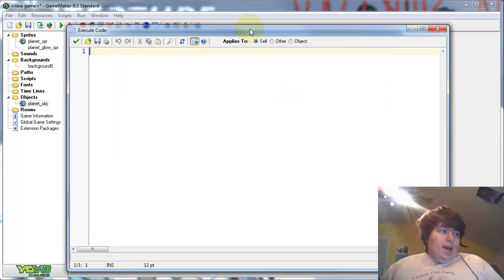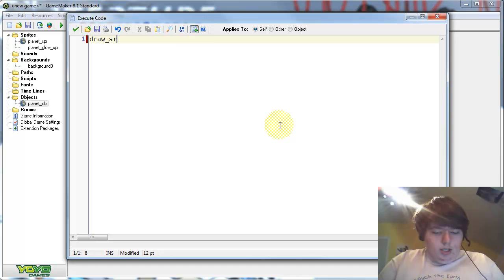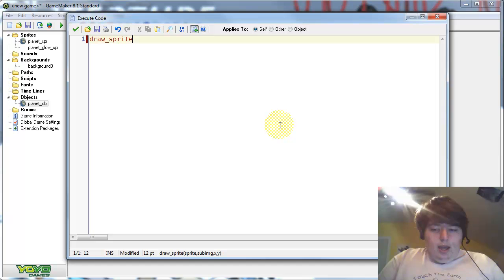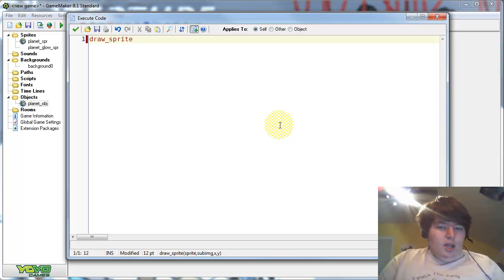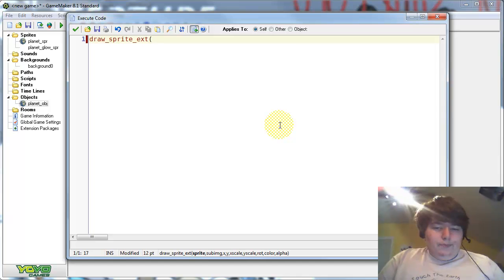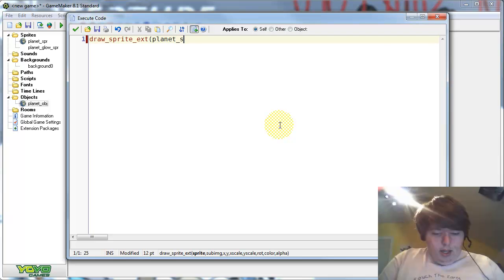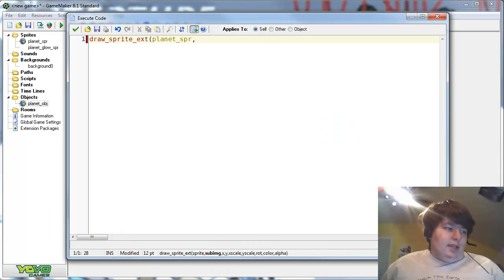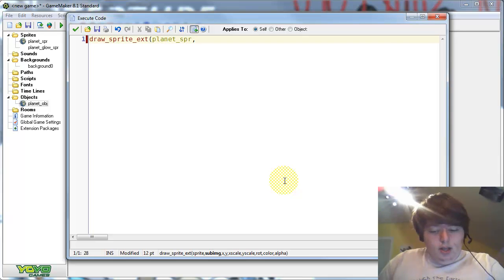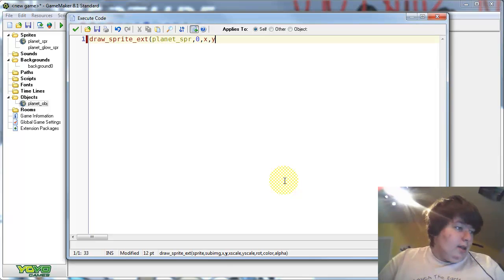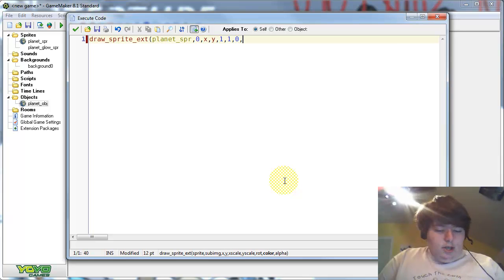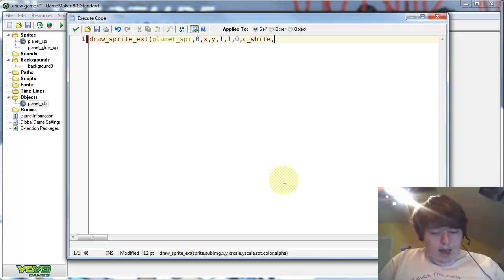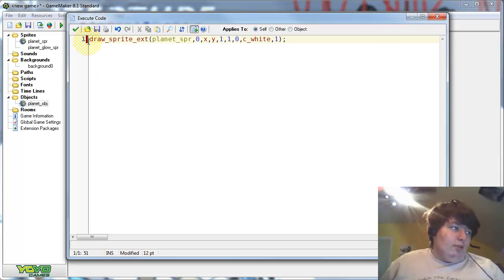And the way to do that is draw_sprite_ext. I should mention that you do have to have the advanced version of game maker to follow this tutorial, because of the way we use blend modes. So draw_sprite_ext. I like to do planet sprite. And if we follow the reference that it gives us, we can easily see, subimage 0, x, y, x scale 1, y scale 1, rotation 0, color c_white, alpha 1. So that's just our regular planet sprite. We're drawing that again, remember.